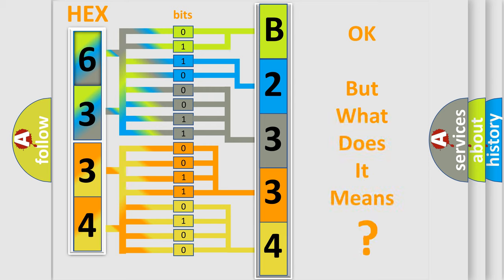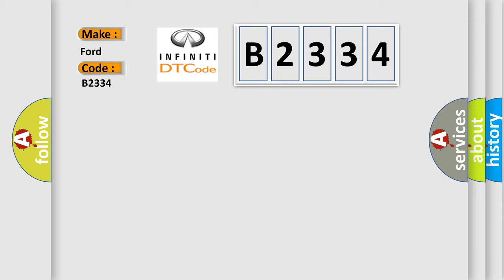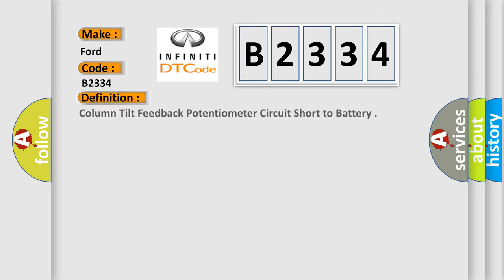The number itself does not make sense to us if we cannot assign information about what it actually expresses. So, what does the diagnostic trouble code B2334 interpret specifically for Infinity car manufacturers?